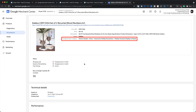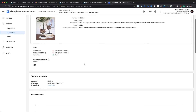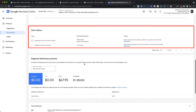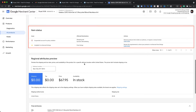Once the correct Google Product Category is updated in the Merchant Center, warnings related to missing value age group, gender, and color will also vanish automatically — without needing to assign those attribute values within the app.